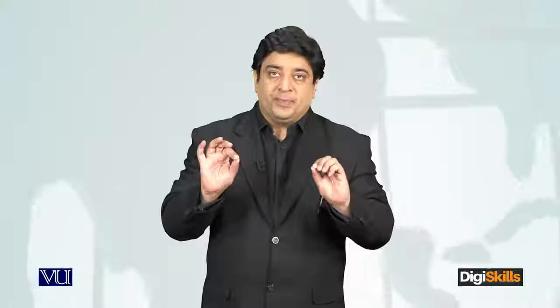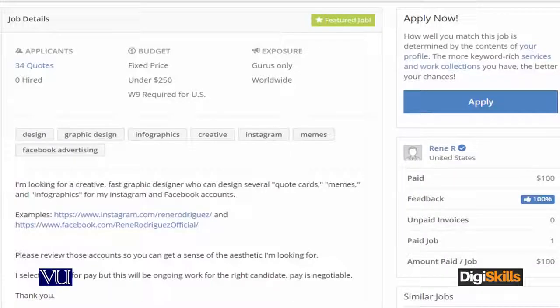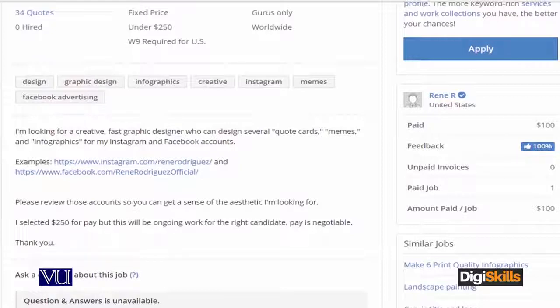It is expected that you will understand the project and the process — you will understand the project. What you do is rephrase it in your own words, so that the employer can also understand that yes, you can understand the project. You have to understand what the requirement is and rephrase the project in your own words.